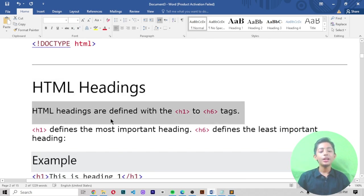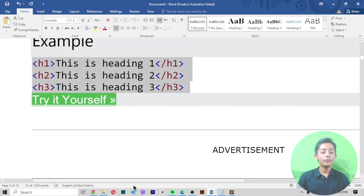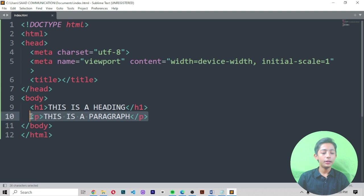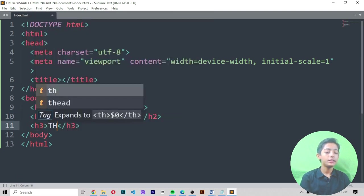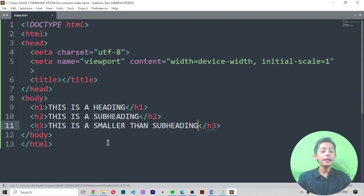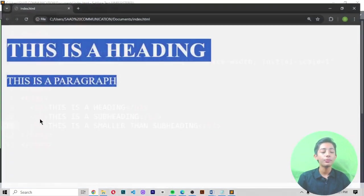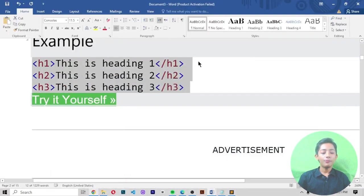HTML headings are defined with h1 to h6 tags. H1 defines the most important heading and h6 defines the least important. Here I write h1 for the main heading, h2 for a subheading, and h3 for something smaller than the subheading. As you can see in the output, h1 is bigger than h2, and h2 is bigger than h3.